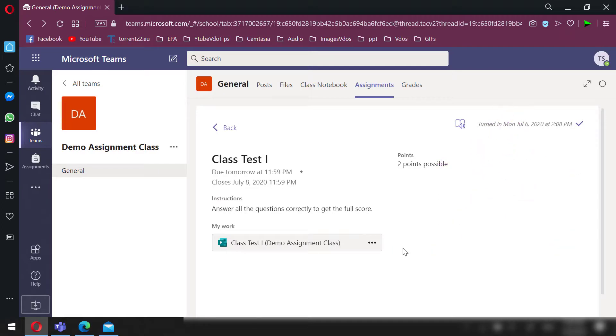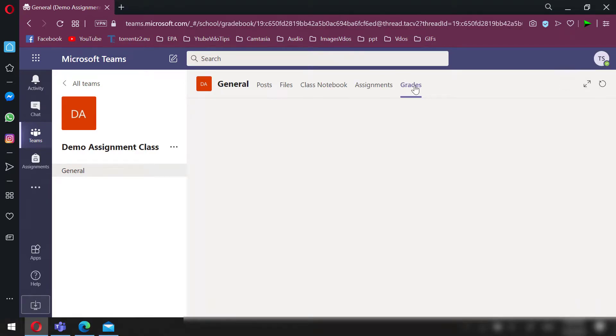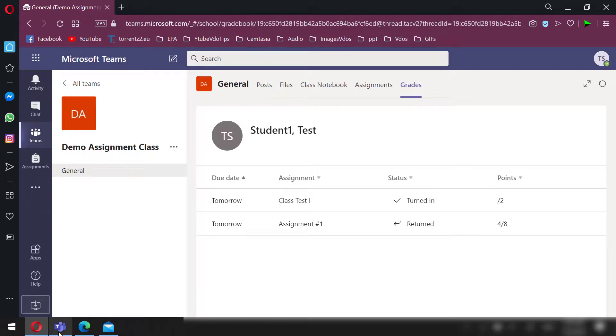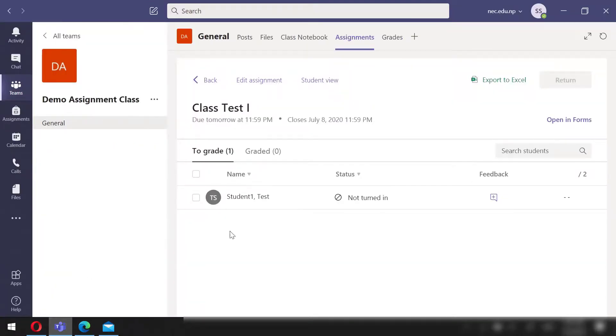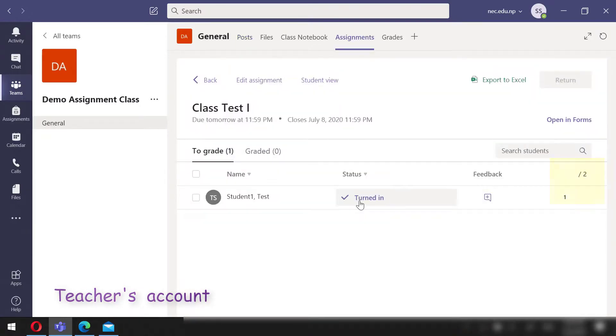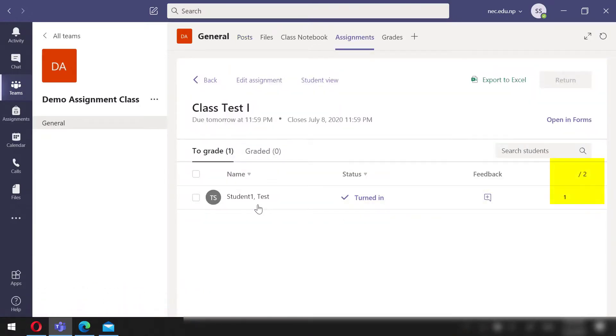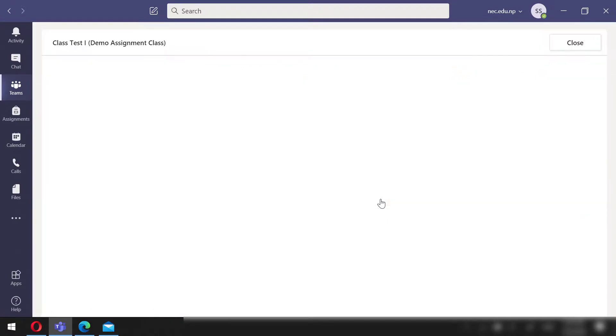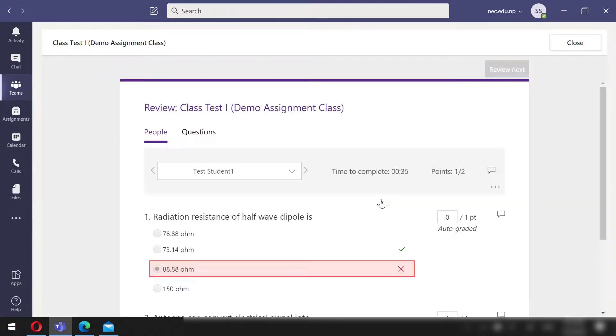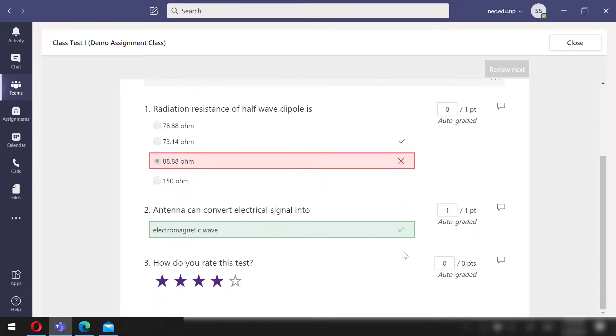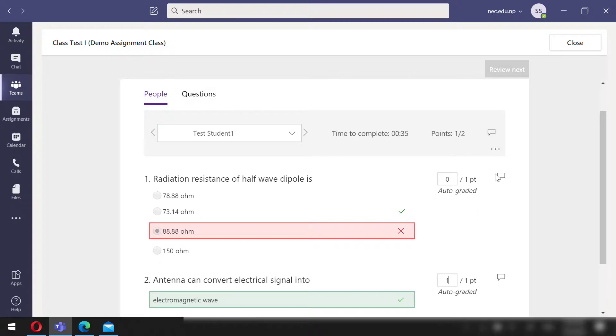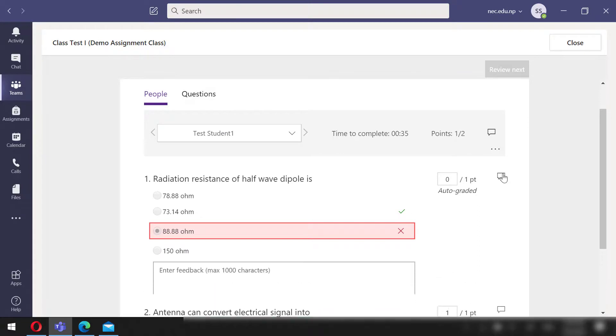Let's open Teams app from teacher's account. We can see that the student has been graded one out of two automatically. We can even see all the answers and even provide the feedback to the answer that the student has provided.